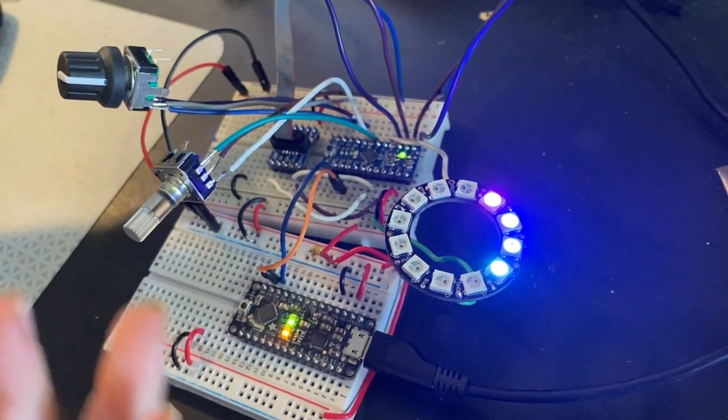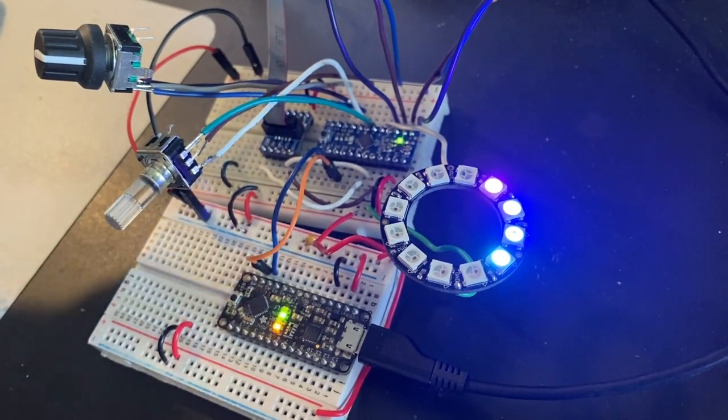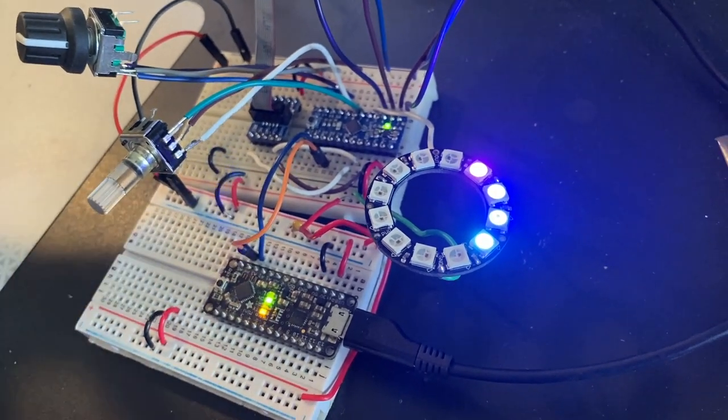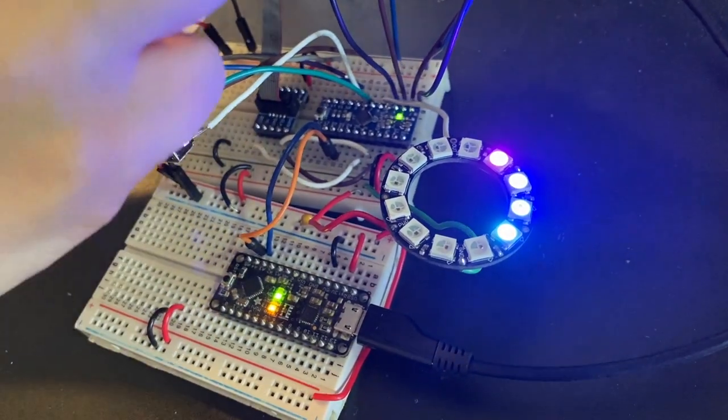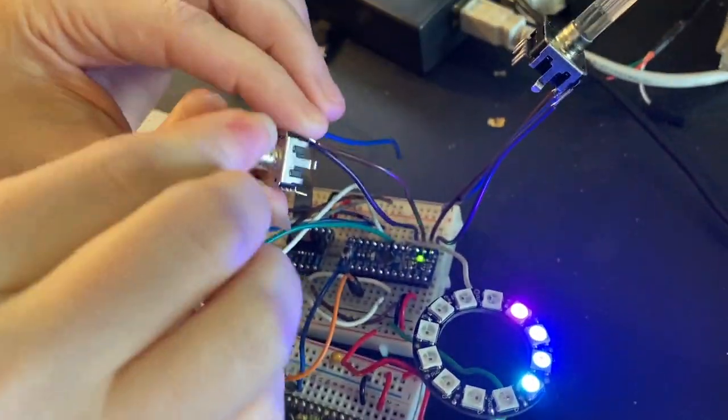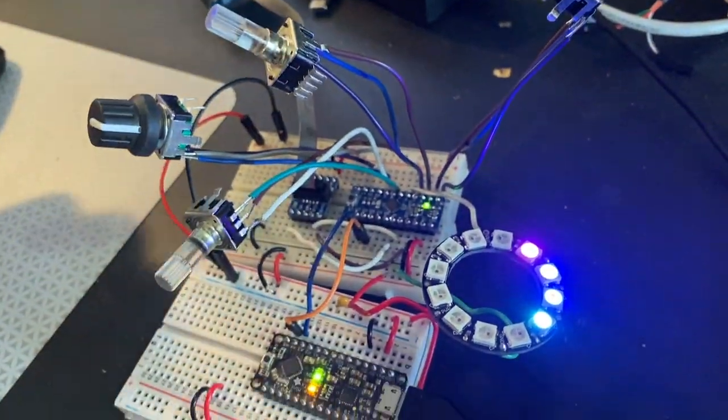The cool thing is the code is actually extensible to like 16 encoders if I wanted to. But I think four is a good number.